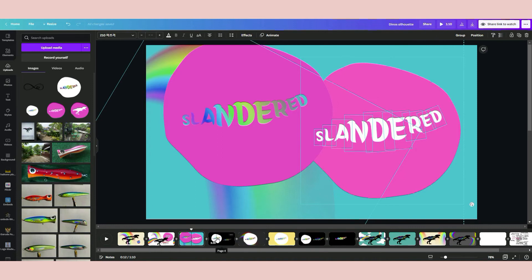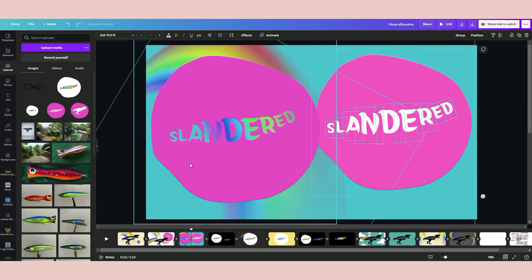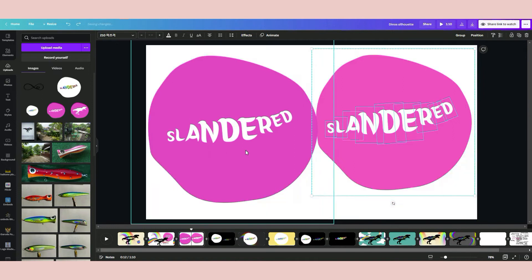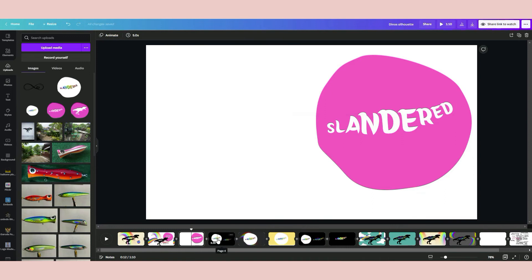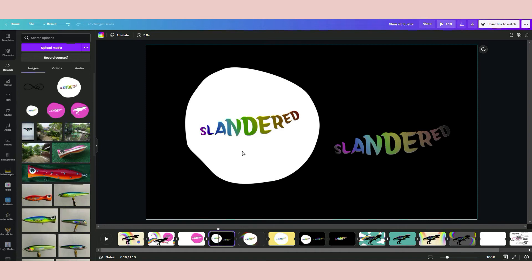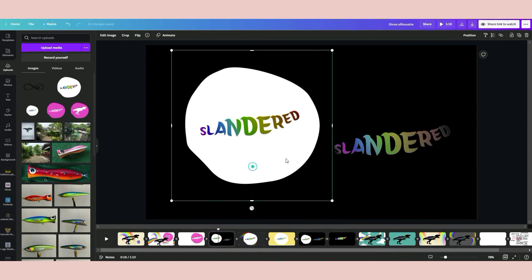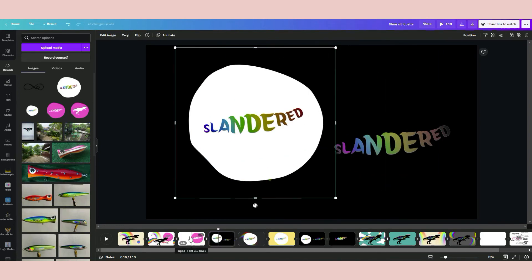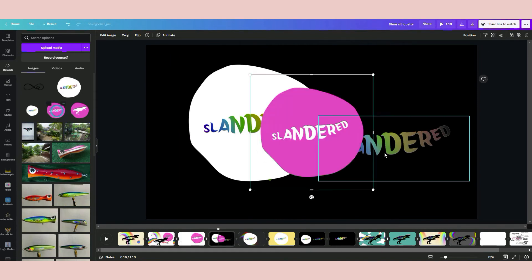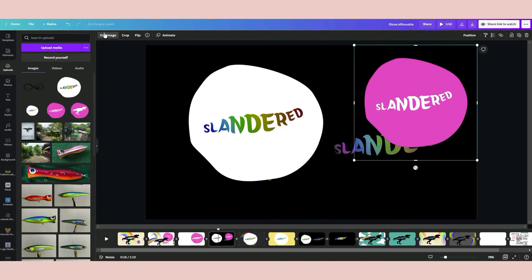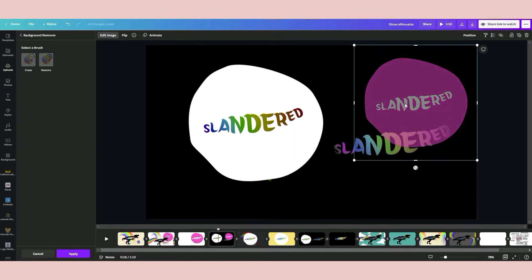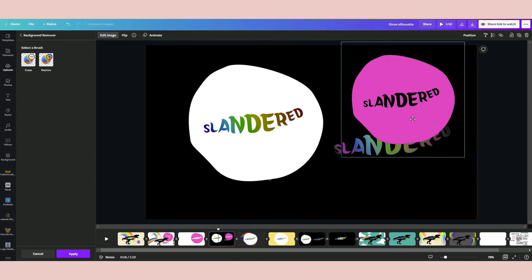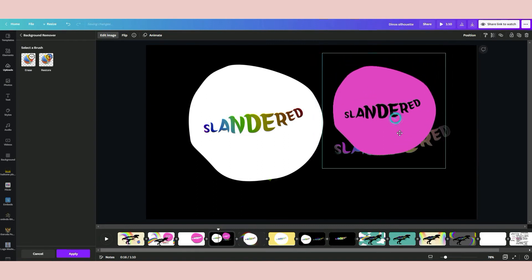Then get the rainbow rays, copy it, and put it behind the transparent font — at the back. That's the secret. I'll move to the next page so there aren't too many elements visible at once. That's what you need to know: once you get the font transparent, you place the rainbow color behind it.